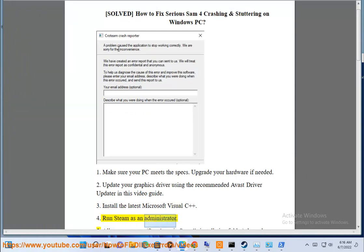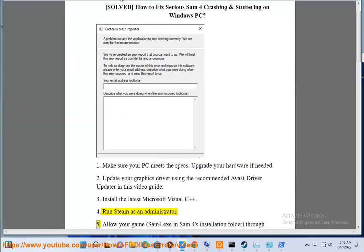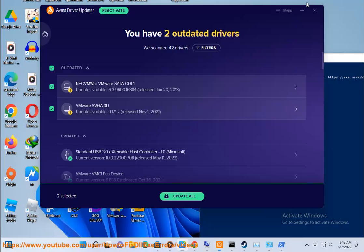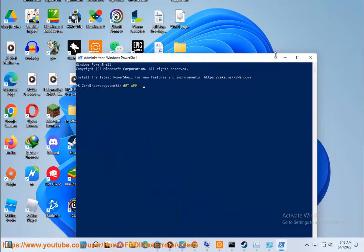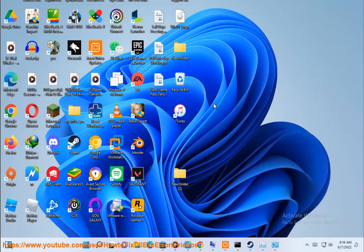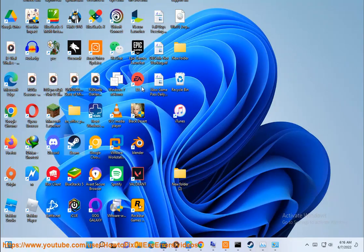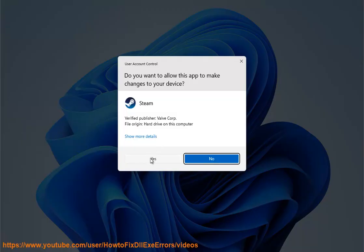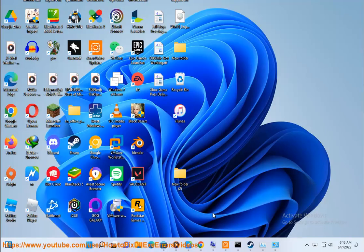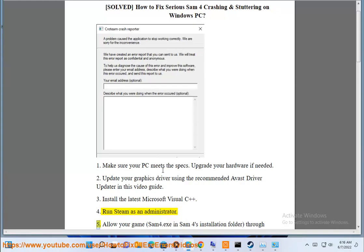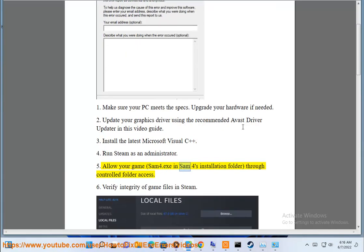Fourth, run Steam as an administrator. Fifth, allow your game Sam4.exe in Sam 4's installation folder through controlled folder access.